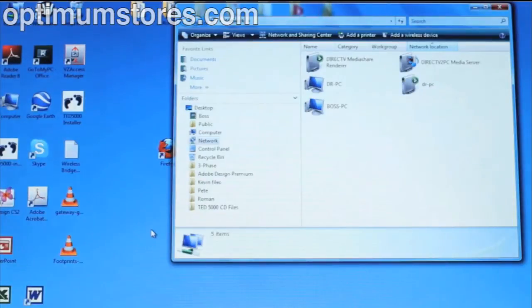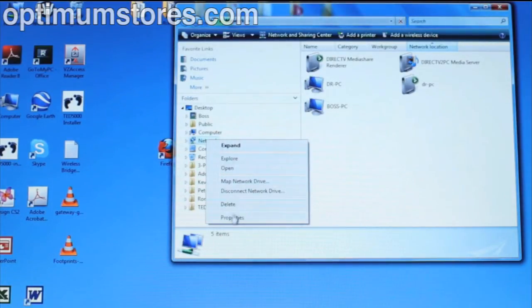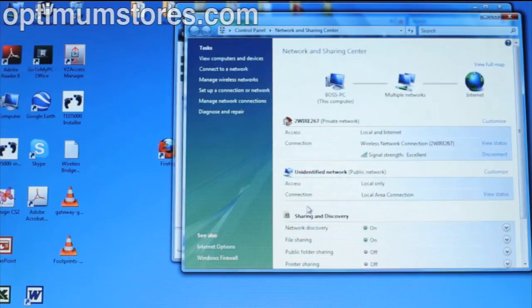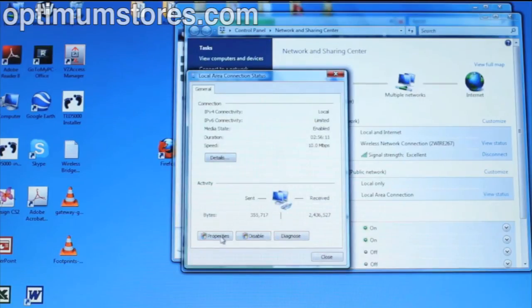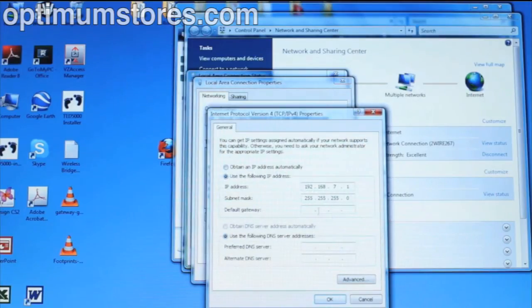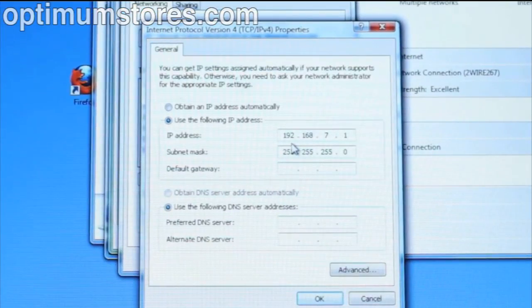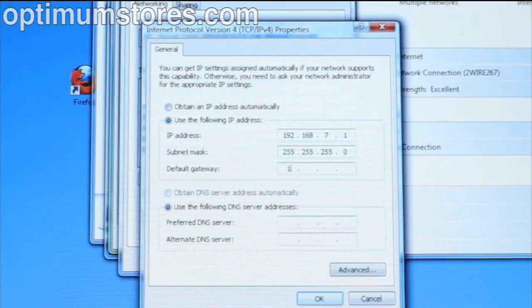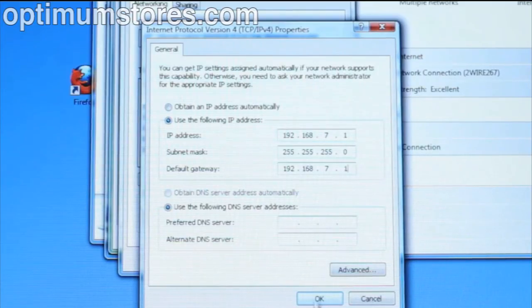We are now ready to proceed with a direct connection. Once your computer is ready, connect the Ethernet cable from your gateway directly into your computer. Although the paths may vary depending on your operating system, go to your computer, then Control Panel, then Network Settings, next click Local Area Network and select Properties. Next, select Internet Protocol. If there are multiple Internet Protocols, select Version 4 and select Properties. Note the current settings so that you can return to them later. Change the IP address to 192.168.7.1, the Subnet Mask should be set to 255.255.255.0, and the default gateway should also be set to 192.168.7.1. Do not change the settings for DNS Server and click OK.